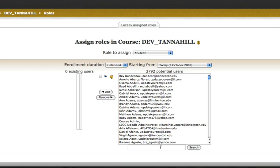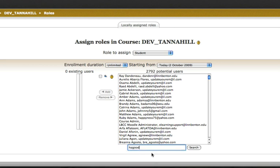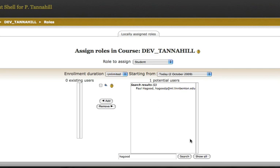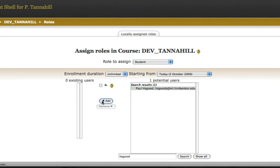I click down below this window on the right side, and I can type in the last name of one of my students. I run a search for him, and there he is. I click on his name and click on Add.